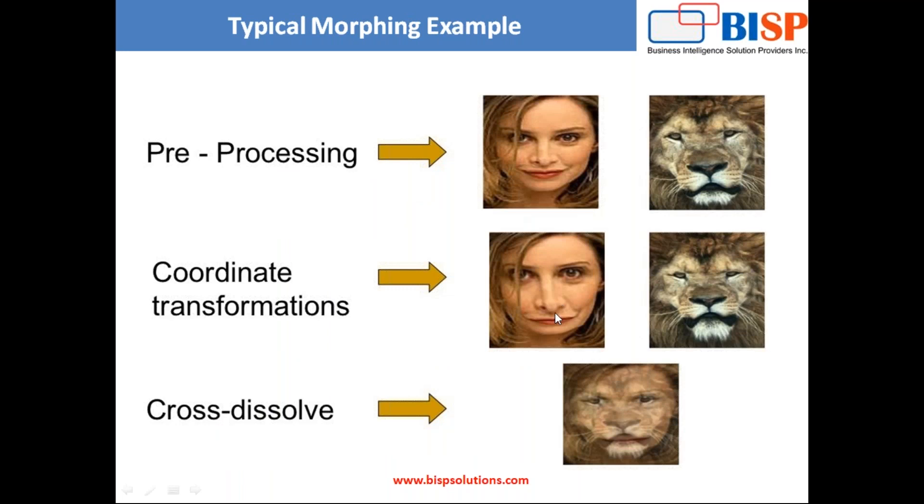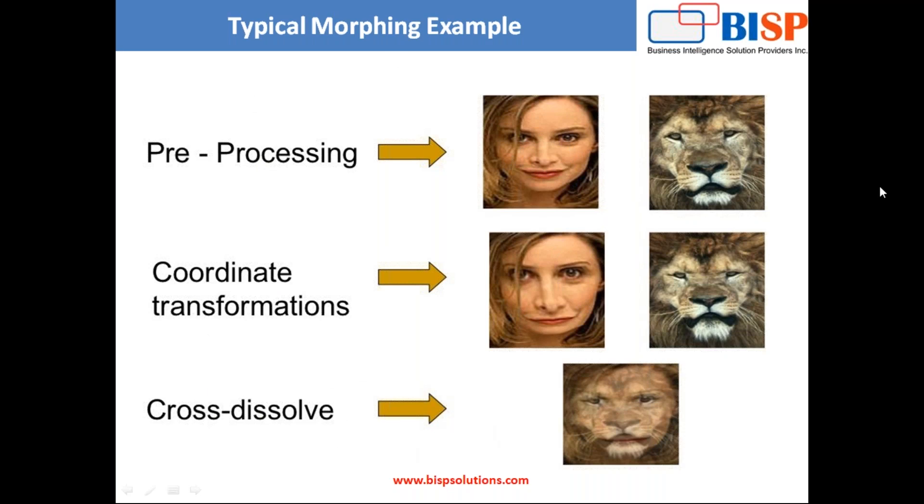There are certain typical morphing examples which you might see in some videos, online videos or movies where a girl has been transformed into a lion or into any species, or any person is changing its transformation into another species. That is an example of morphing. We identify the coordinates, then the coordinate transformation is done and finally we cross dissolve them with the help of morphing. I'm going to read those images and then morph those pictures.